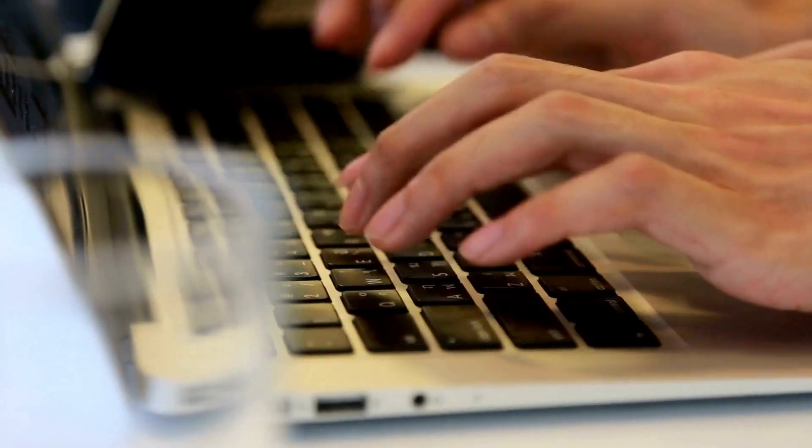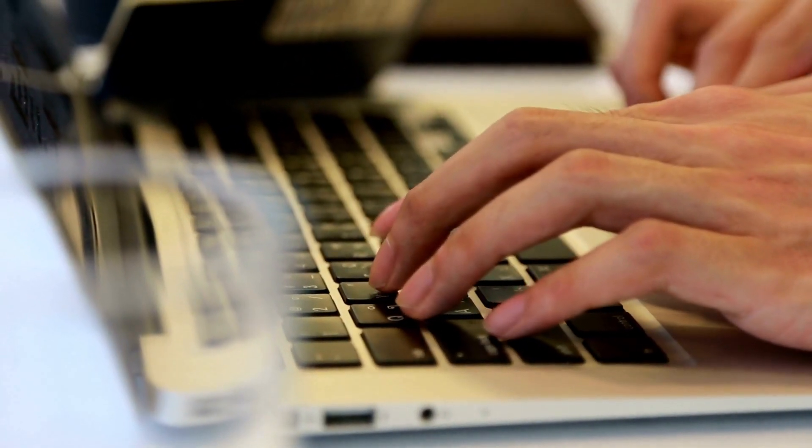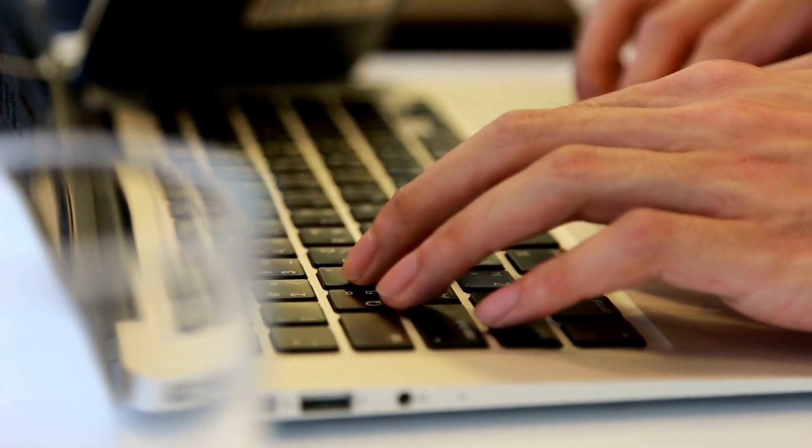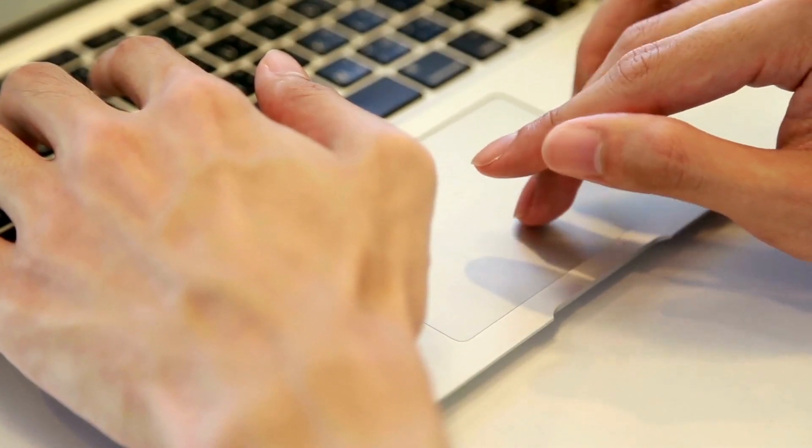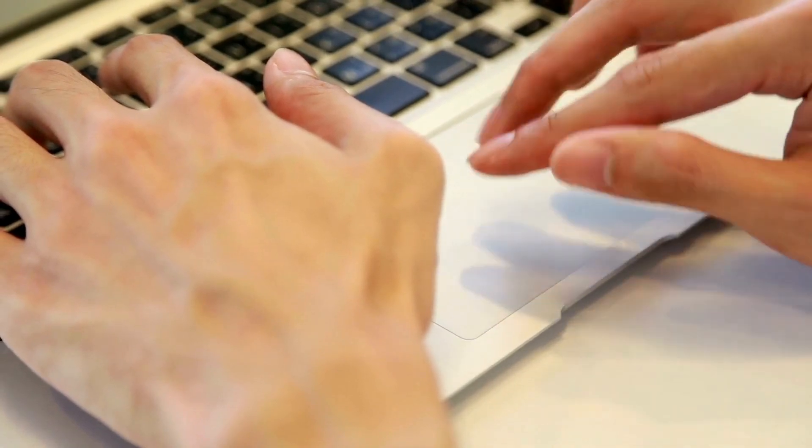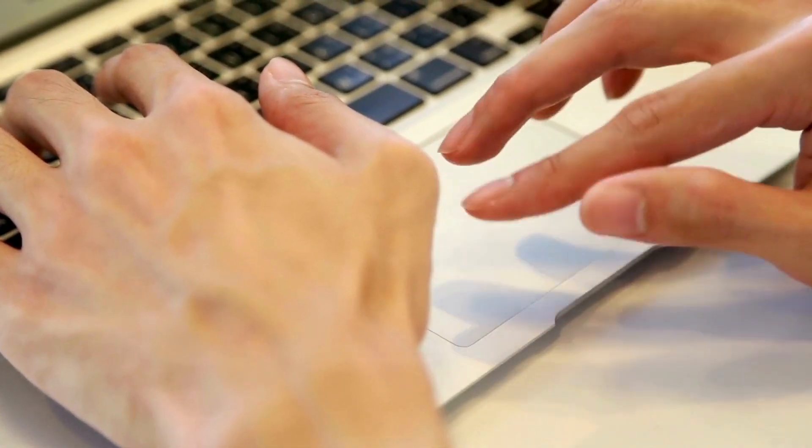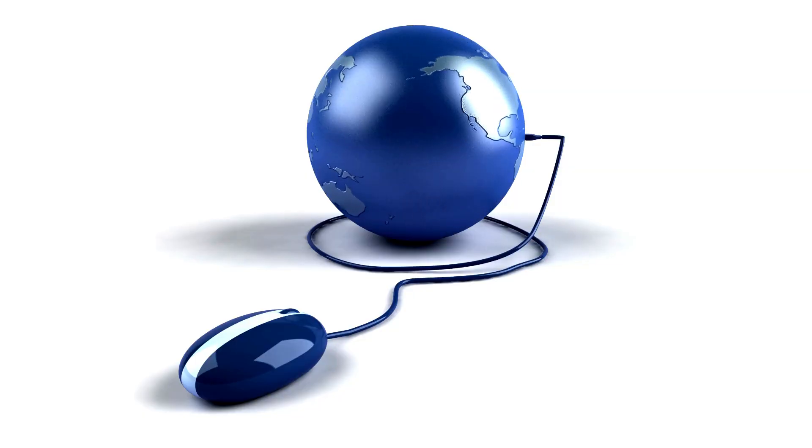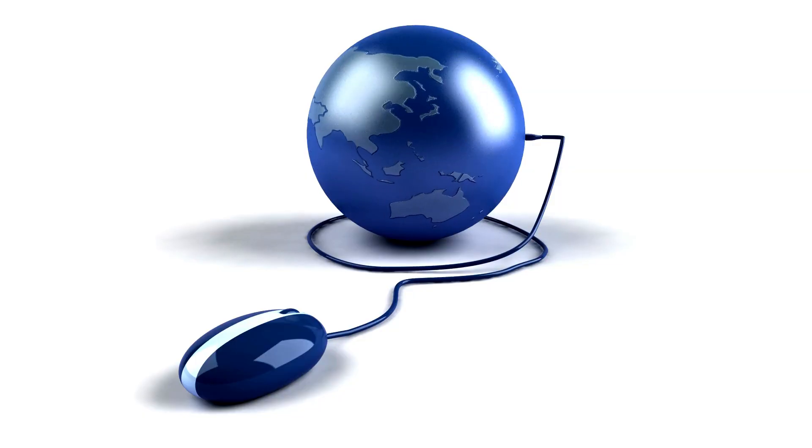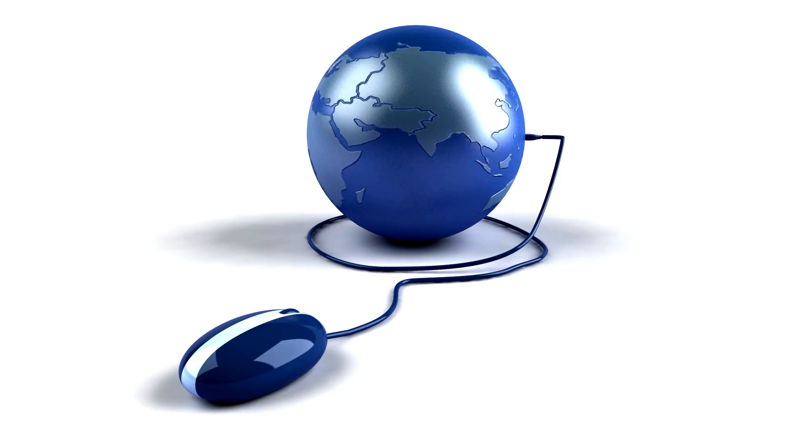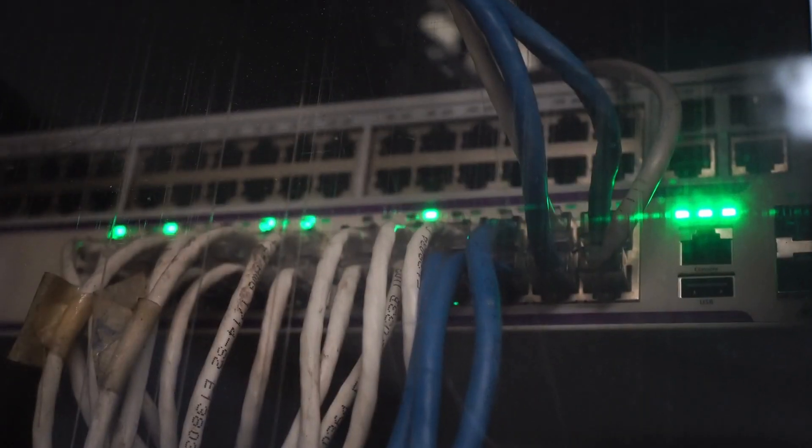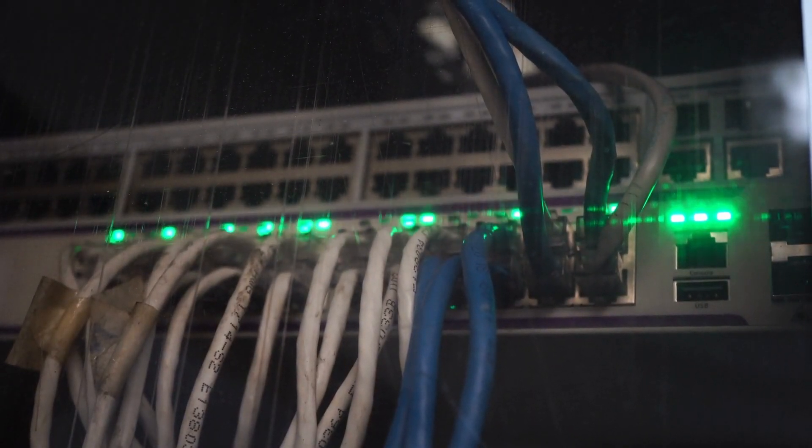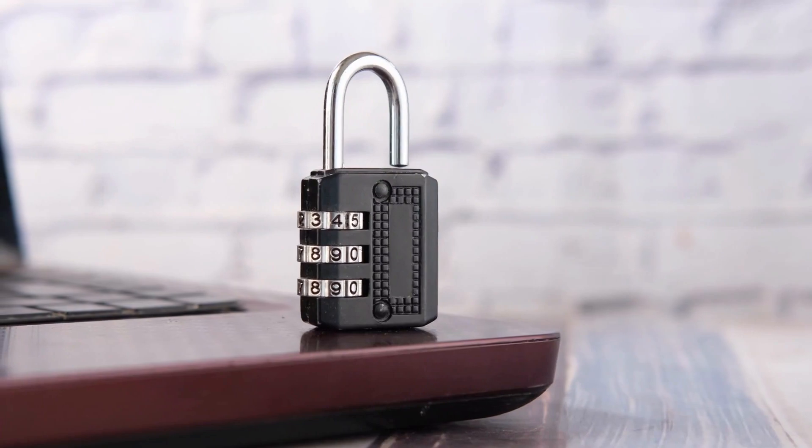When you use a Wi-Fi network to access the internet, the access point is able to track the websites you visit and the data that is sent between your device and the router. This means that the Wi-Fi owner can actually see what websites you're visiting, as well as how much data you're using.